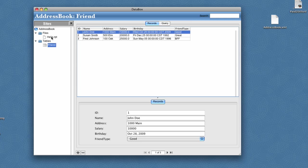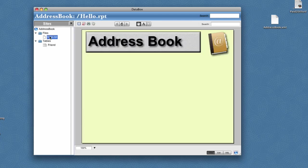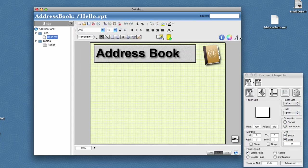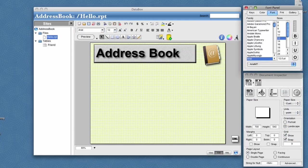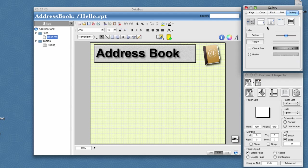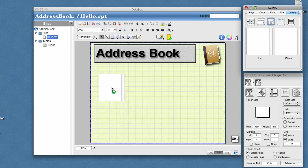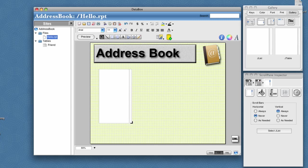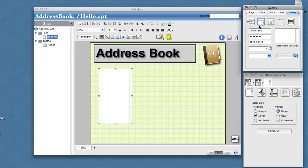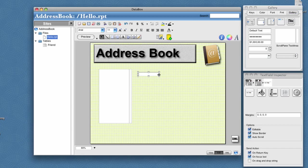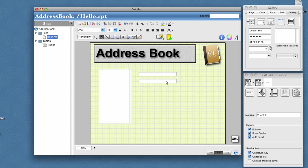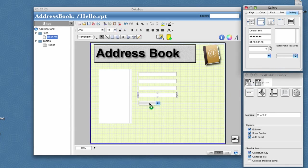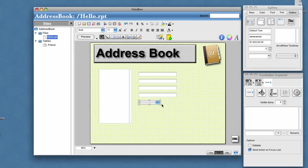Go back into edit mode, and then we'll drag and drop in some application components. Let's drag in a list so we can show all of our friends and pick them. We'll drag and drop in some fields. We'll create one for name and address and salary and birthday. Then for our friend type, let's drag and drop in a combo box.